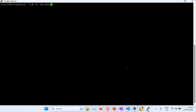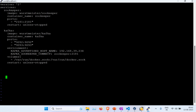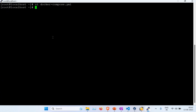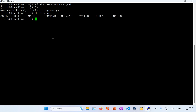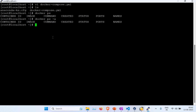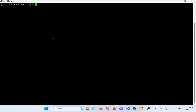I'm going to create the docker-compose file using the vi editor: 'vi docker-compose.yaml'. I paste the content in and save the file. You can now see the file called docker-compose.yaml. Checking Docker, I don't have any containers running or stopped at this point.